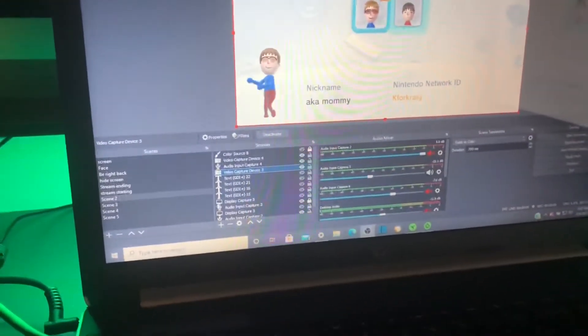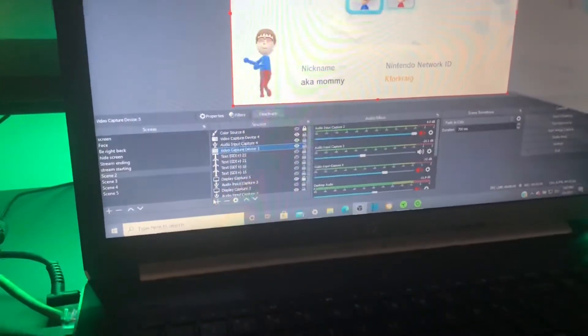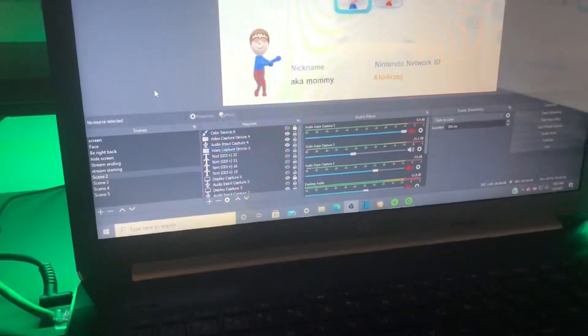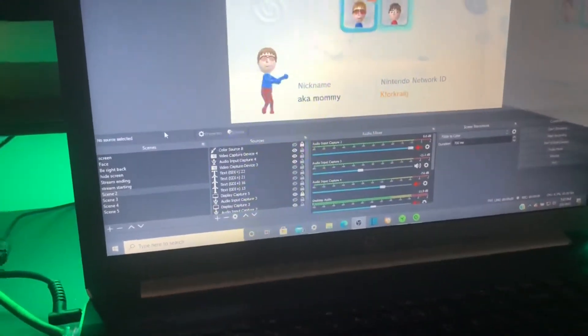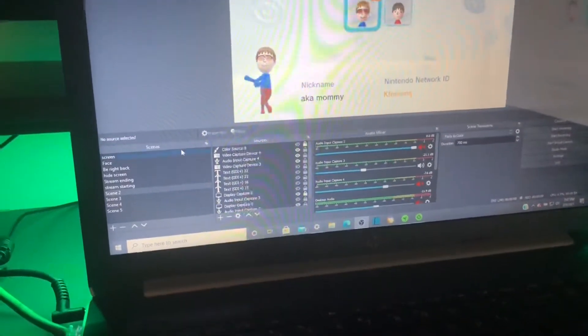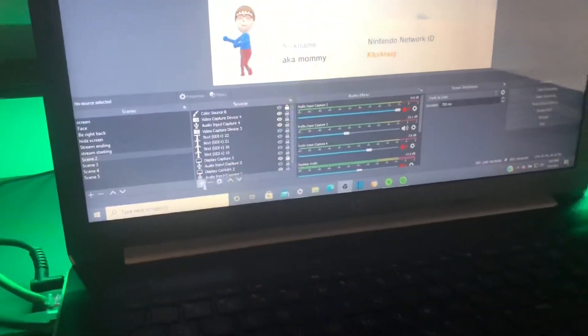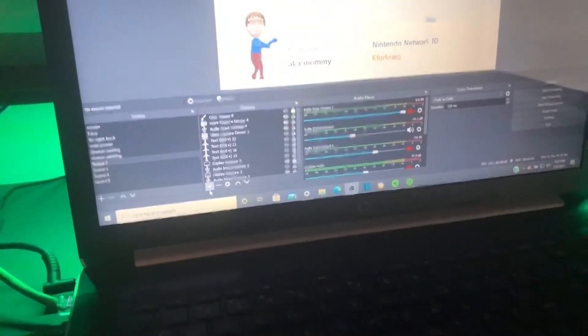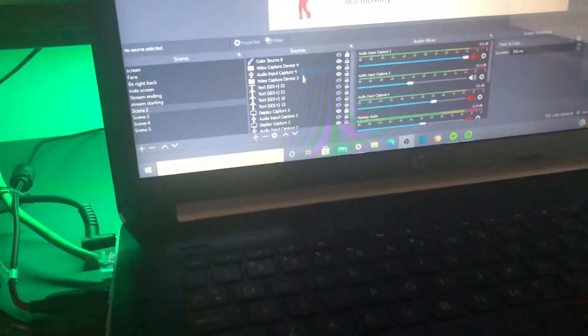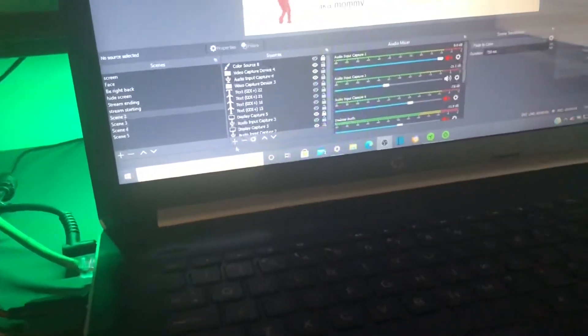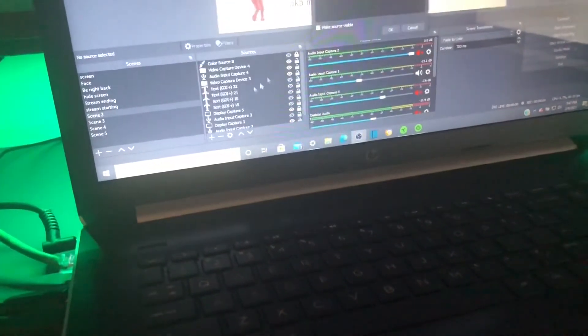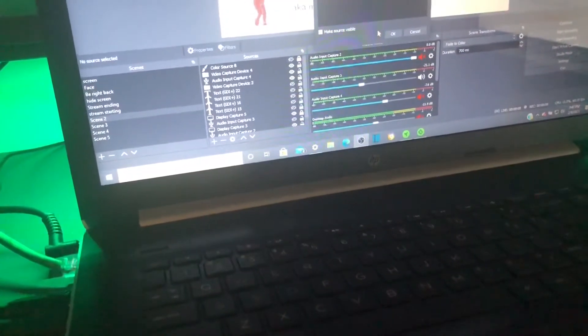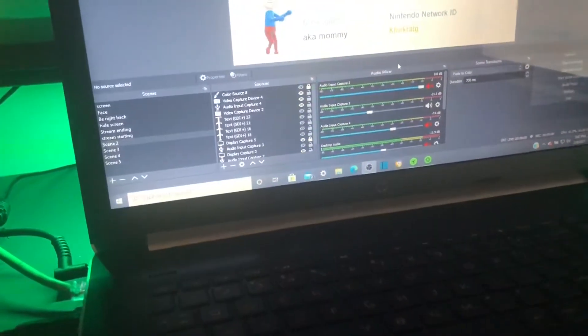Now that I'm on OBS, I'm just going to show you guys how to set this up. It's a very simple setup. Just go down here where it says sources. And then hit the plus. Go to video capture device. And then hit okay.